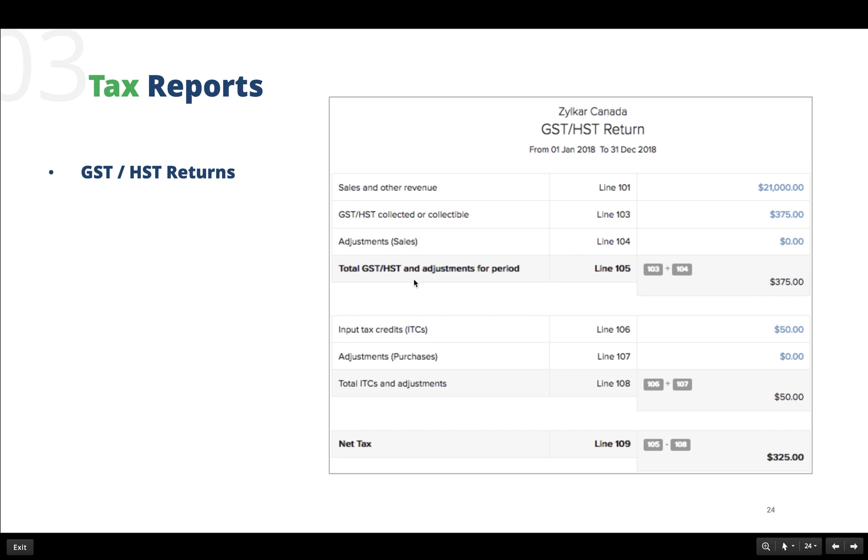Here we have the GST or HST returns, which is one of the most important taxes levied by the government federally across the goods and services in Canada. The combination of GST and PST is called HST or the Harmonized Sales Tax. It is levied in the provinces of New Brunswick, Newfoundland and Labrador, Nova Scotia, Ontario, and Prince Edward Island. These provinces don't apply GST and PST separately. They levy only one combined tax called HST.